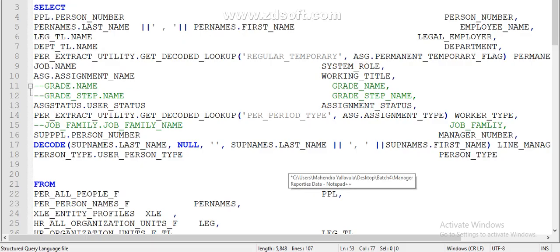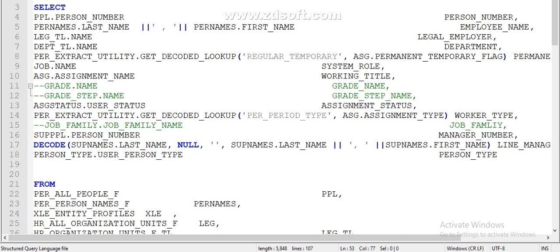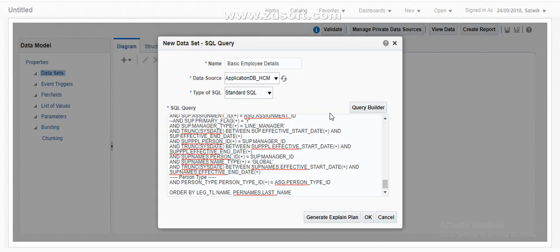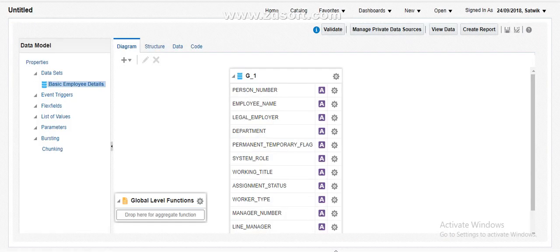Let me go ahead and take the sample query. This is my example query. What this query does is it pulls the basic details of an employee. I am going to run this query in the data model and then we will see the output. So I am running my query here and I create a data model.